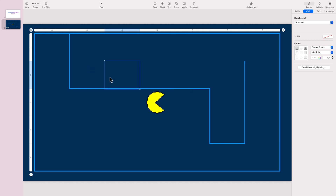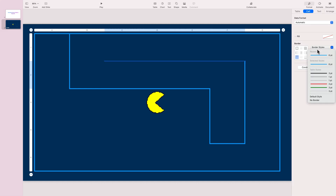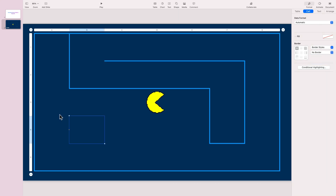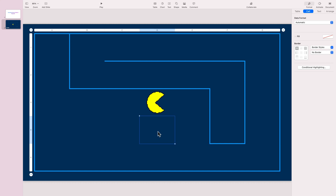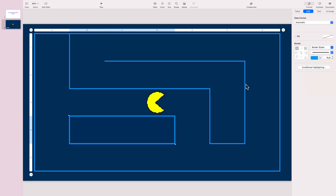Just drag your mouse to select multiple cells, then you can add a border. You can also select three cells together. Okay, so we've got our little maze here made using a table.